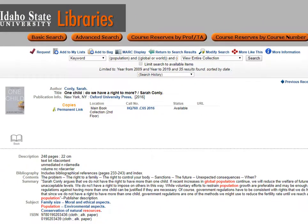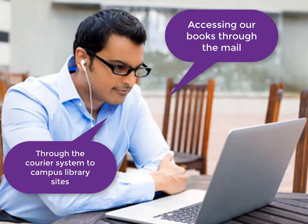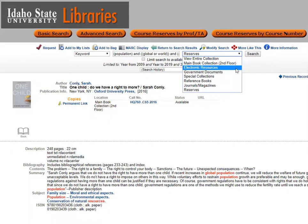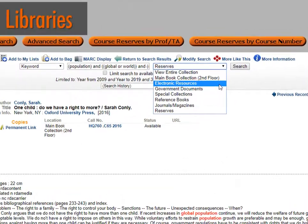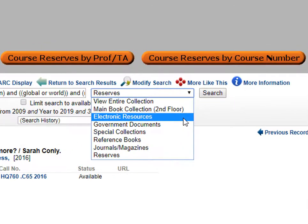Many of you may be distant students, so accessing the printed books in the Eli M. Obler Library in Pocatello may be a challenge. We have several different options for you, and another video may talk about accessing our books through the mail or through our courier system to our campus library sites in Idaho Falls, Meridian, and Twin Falls. However, if you do not want to go through that process, or you do not have time to come to the library, then limit your results to electronic books or ebooks.